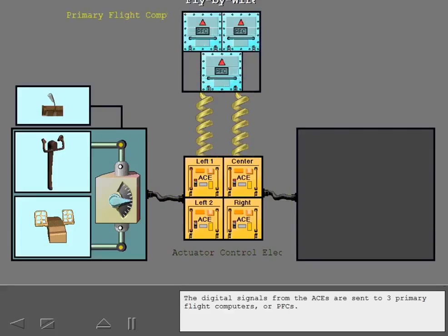The digital signals from the ACEs are sent to three primary flight computers, or PFCs.